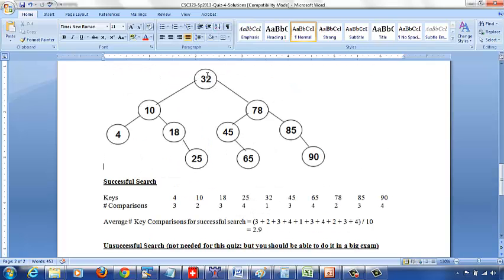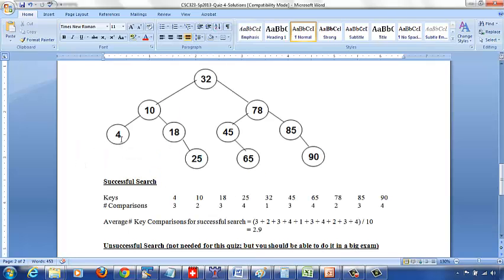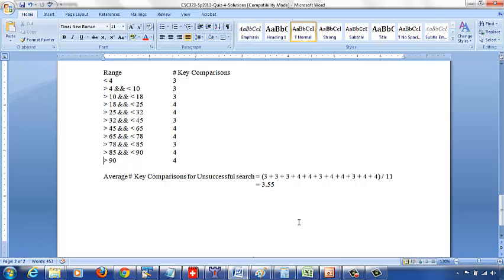Between 85 and 90, say 87: 1, 2, 3, 4 comparisons — 87 is greater than 85, move right; compare 90, 87 less than 90, move left — not there. Greater than 90, say 92: greater than 32, greater than 78, greater than 85, greater than 90 — nothing there — 4 comparisons. So the average number of key comparisons for unsuccessful search is: add all comparisons — 3 plus 3 plus 3 plus 4 and so on — divide by 11 ranges, giving approximately 3.55.